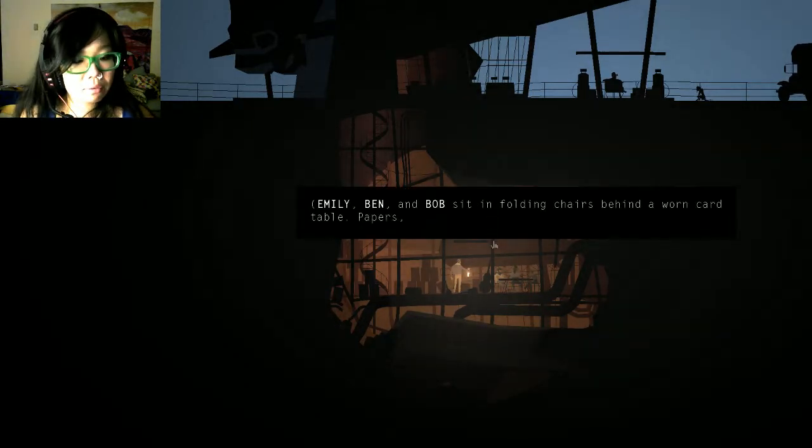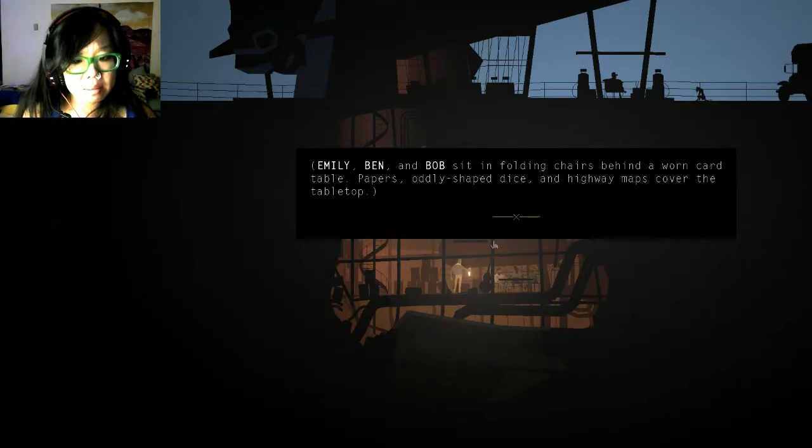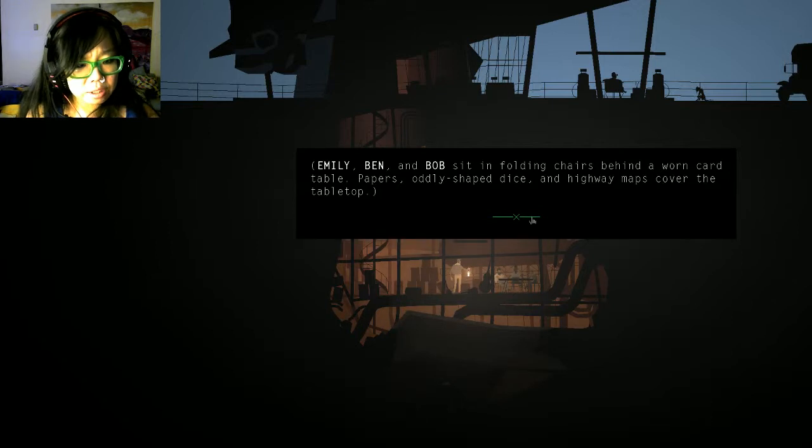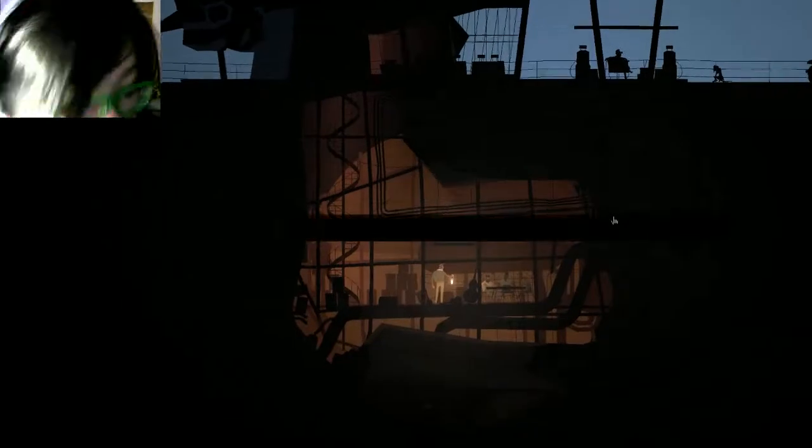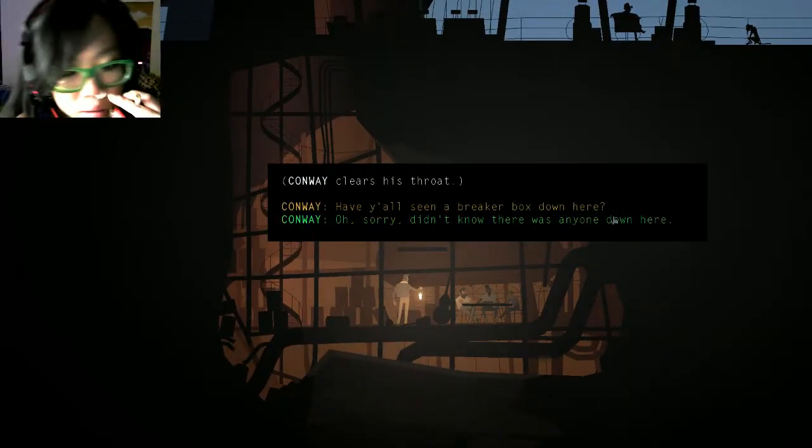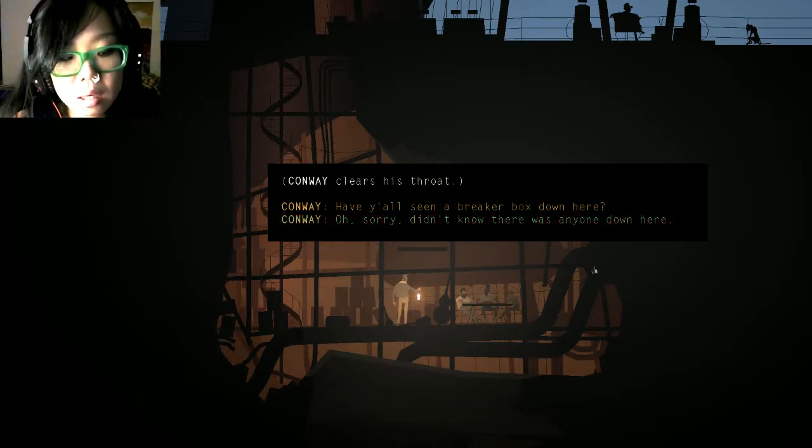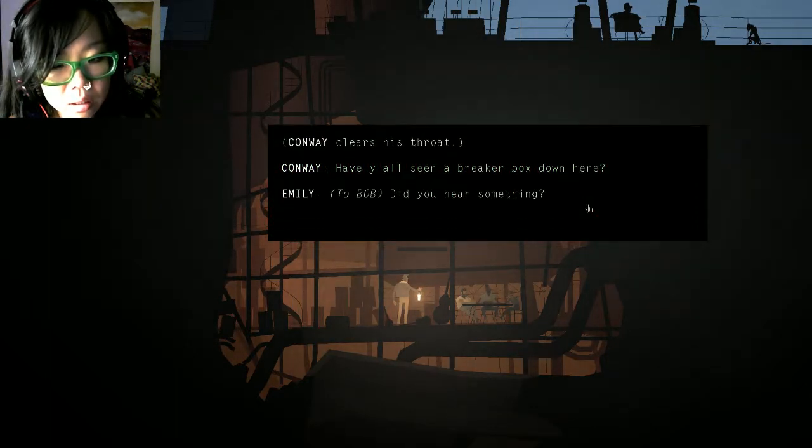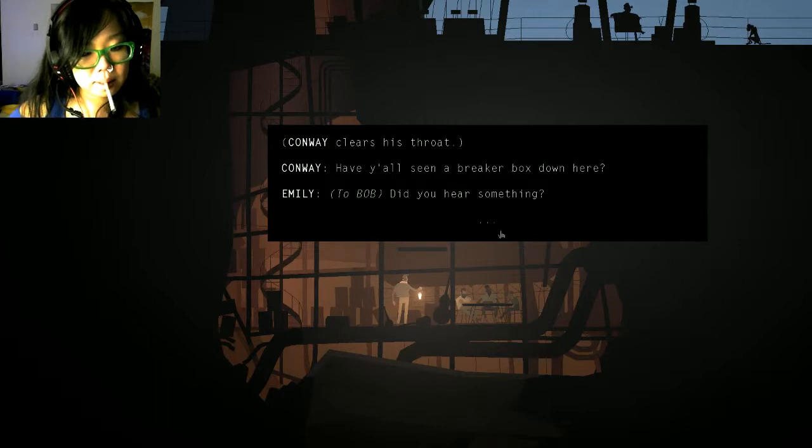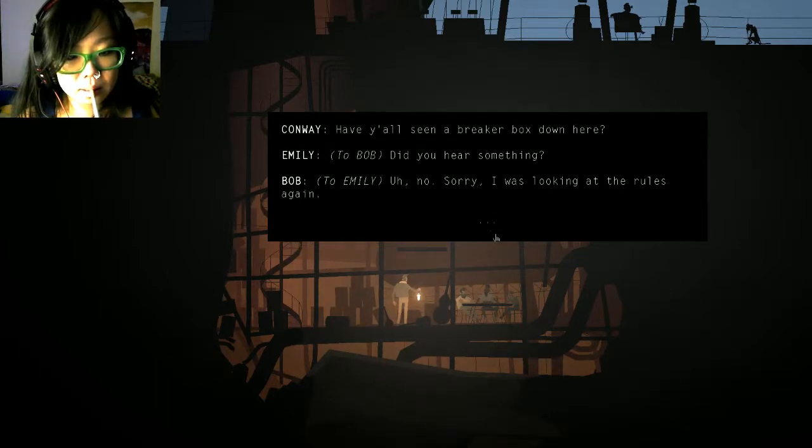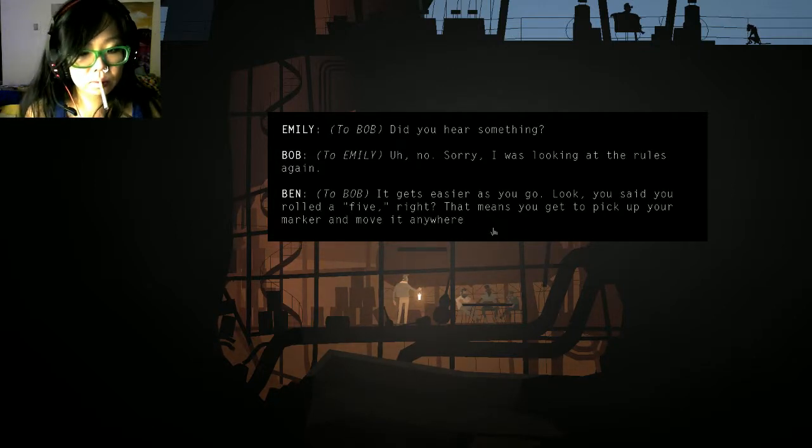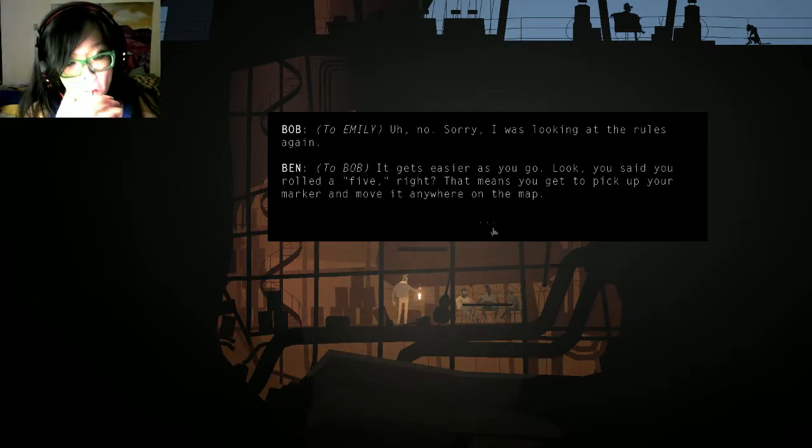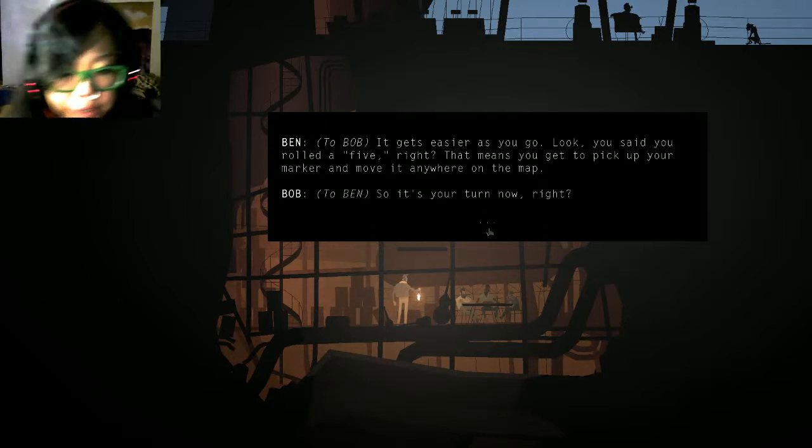Emily, Ben, and Bob sit in folding chairs. Cartoon. Oddly shaped dice, like Dungeons and Dragons type stuff, I don't know. I guess they'll talk to you. Have you all seen a breaker box down here? Let's just be straightforward. What are they playing? They're a bunch of nerds.